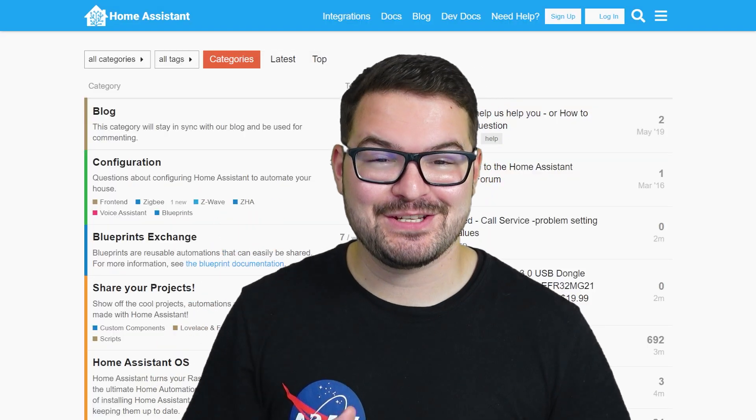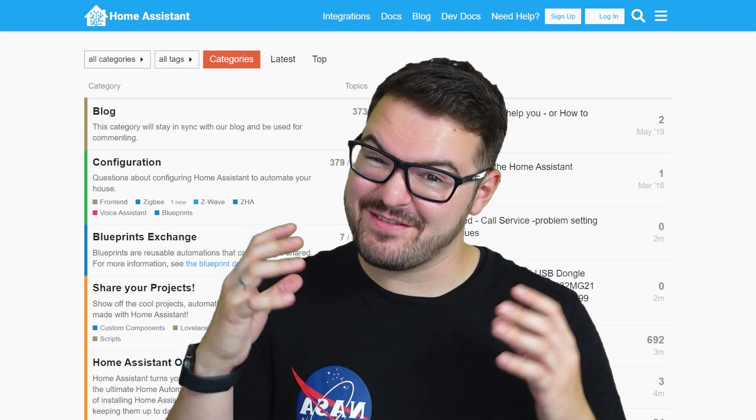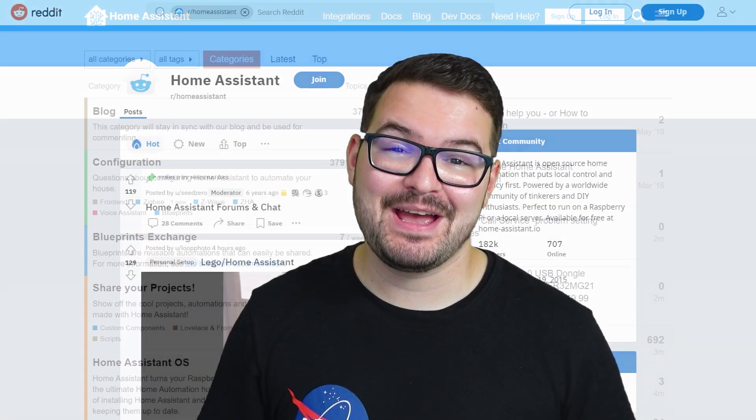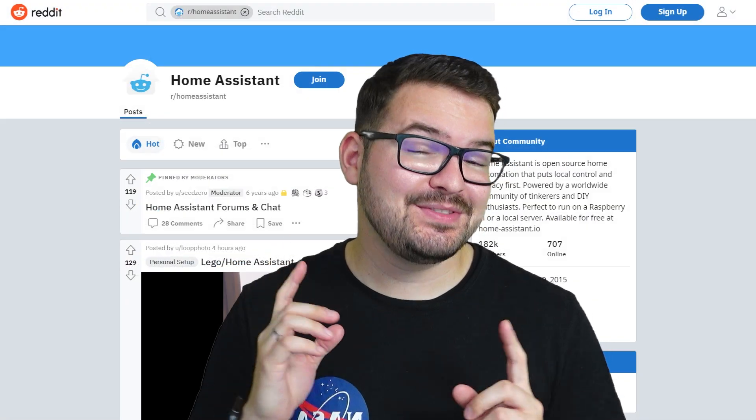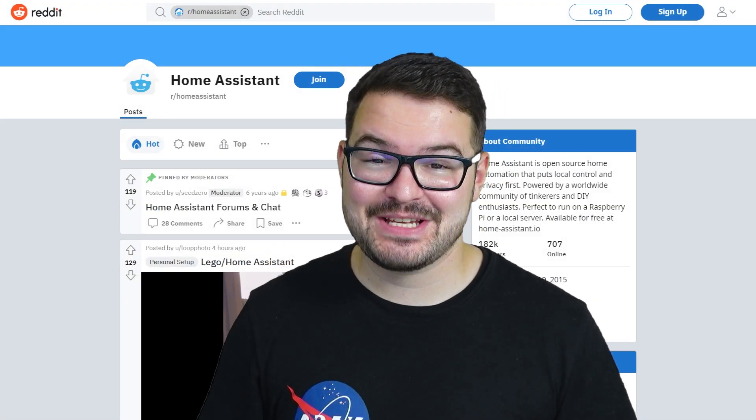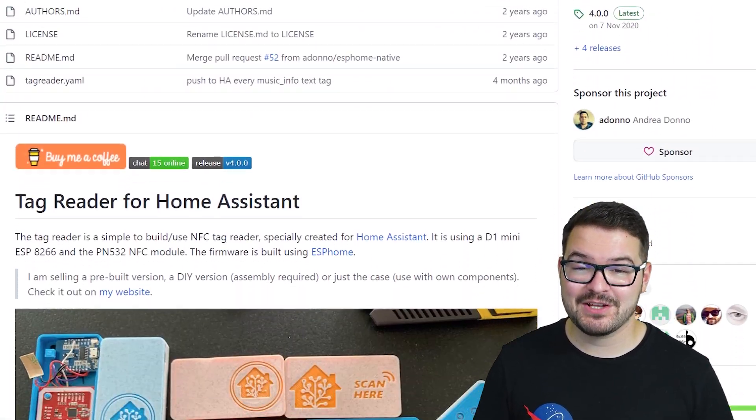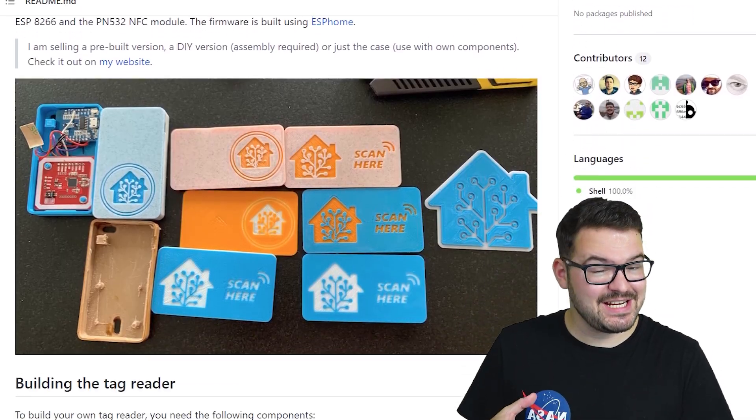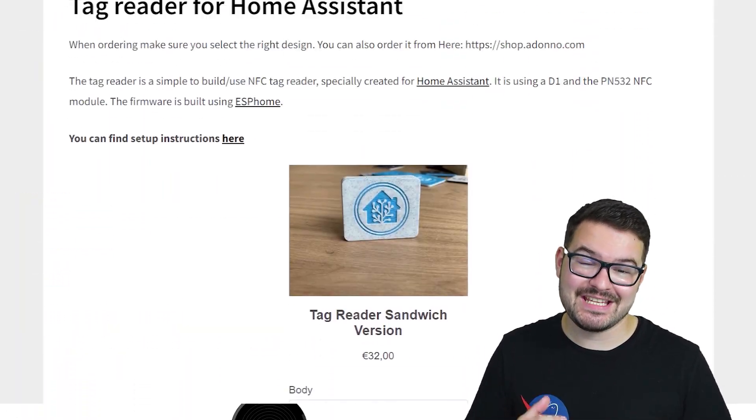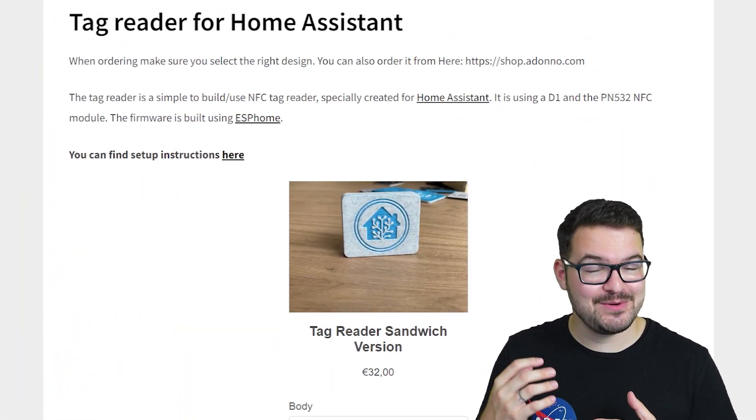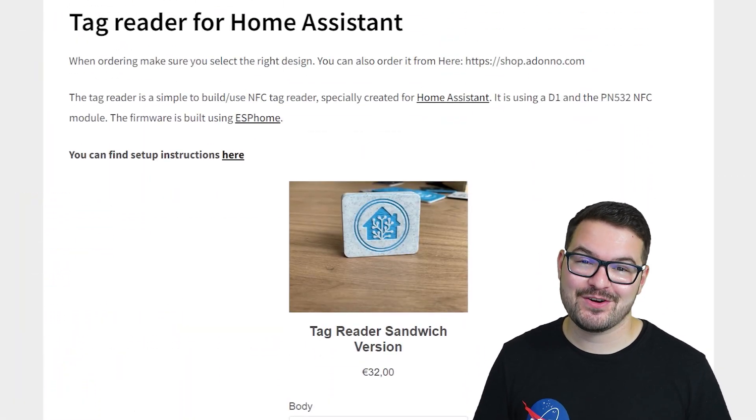What's going on guys, I hope you're all doing well. If you're a member of the Home Assistant forums or any of the other Home Assistant pages, then you will definitely see this little tag reader popping up at some point. It's designed and created by Adono, and this particular model is the latest version, also known as the sandwich version.